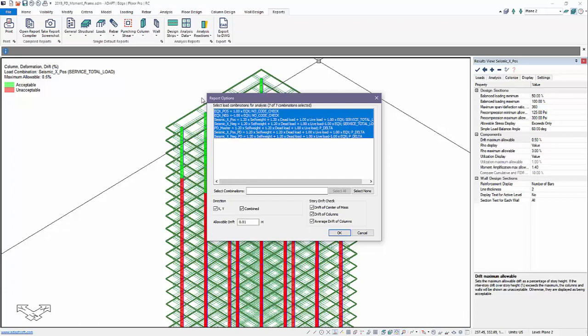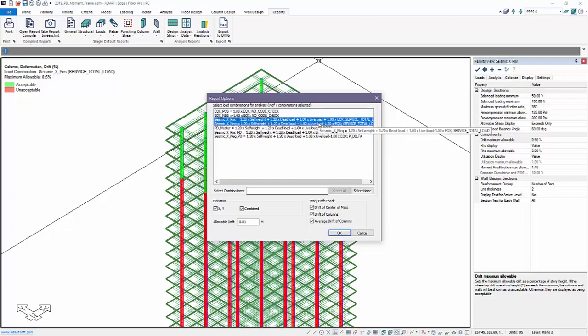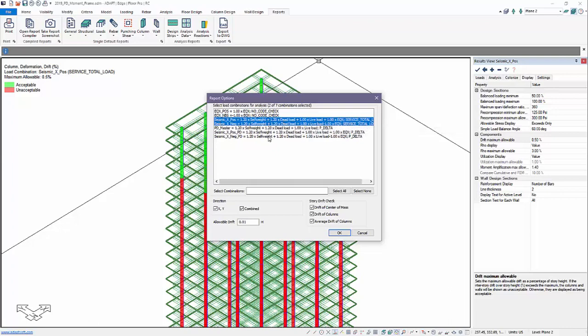The user can actually select any combination to report the drifts for. And graphically, we have to graphically check against service combinations. That's why we tagged two of the combinations as service. But here we can actually select any combo. So we're going to select just one of these combinations or a couple of them. We'll select the same ones that are actually graphically shown on screen. We can select the combinations.